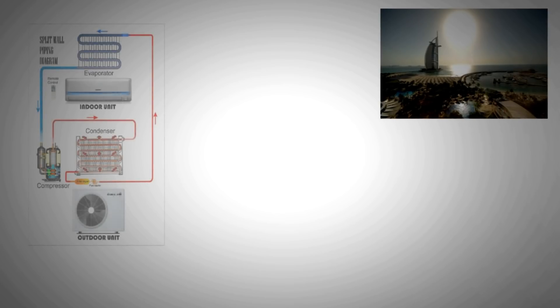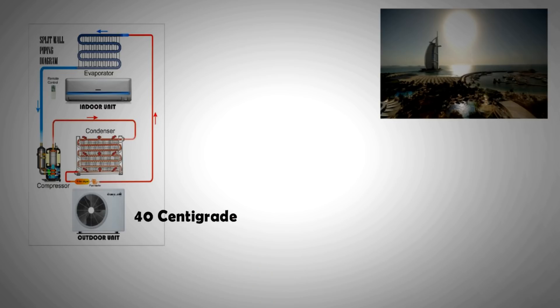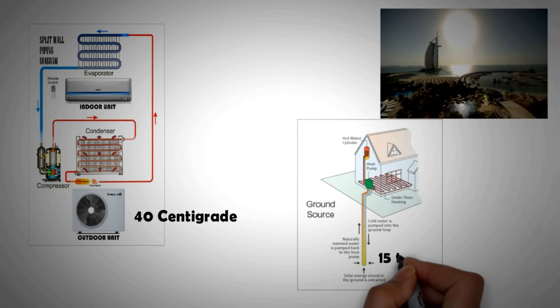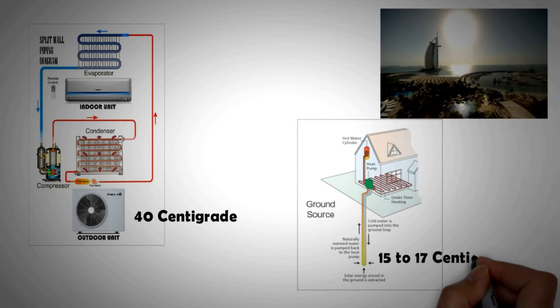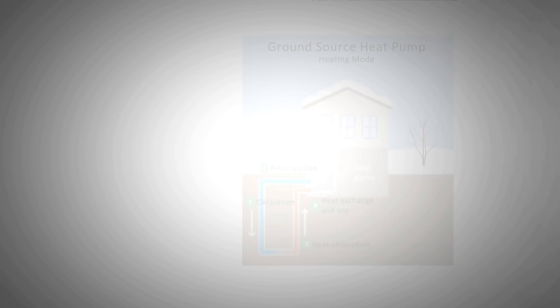So now consider this, you are let's say in the middle east and your air conditioner is trying to dump heat into the hot ambient air which is about 40 to 45 degrees centigrade. It would have a much harder time in doing that than compared to a relatively cooler surrounding that is 15 to 17 degrees centigrade. And that is where the benefit of ground source heat pump can be appreciated.